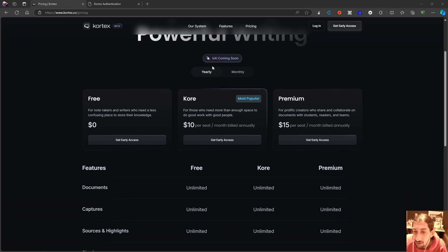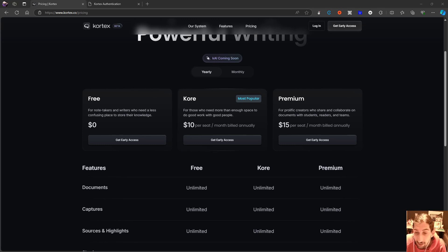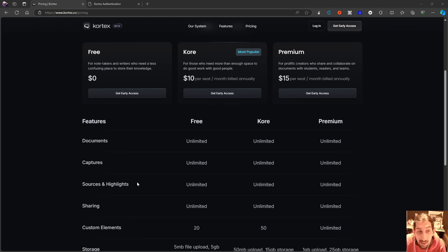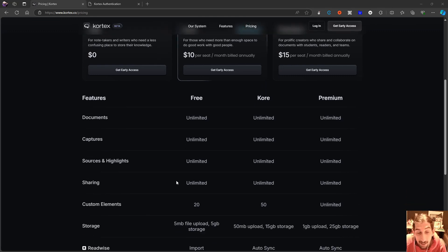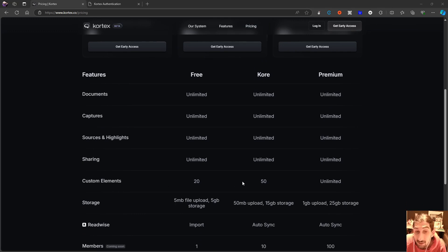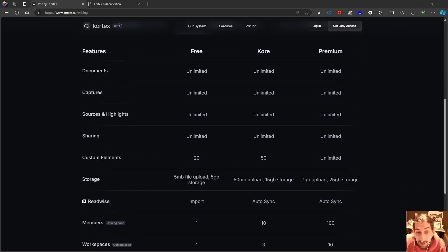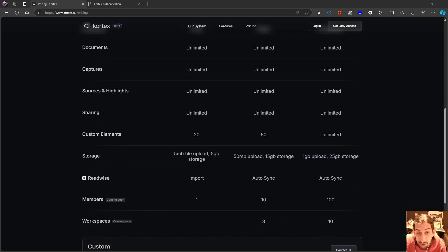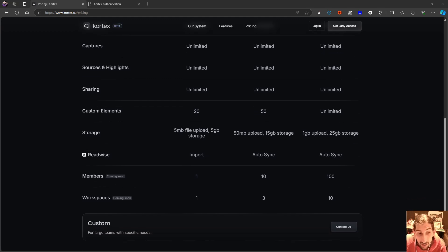Let's quickly go over the pricing before we start looking at the features. It has a really good free plan, and AI is coming quite soon. The free plan allows you unlimited documents, unlimited captures, unlimited sources and highlights, unlimited sharing, 20 custom elements, 5 megabytes of upload and 5 gigabyte storage, import from Readwise, and members and workspaces which are coming soon.